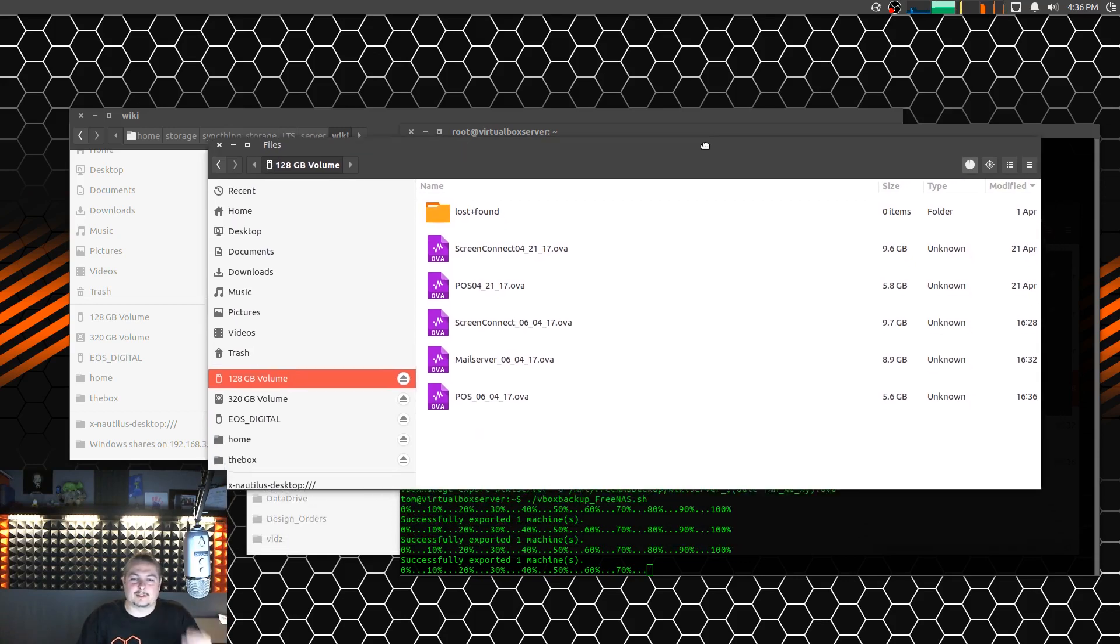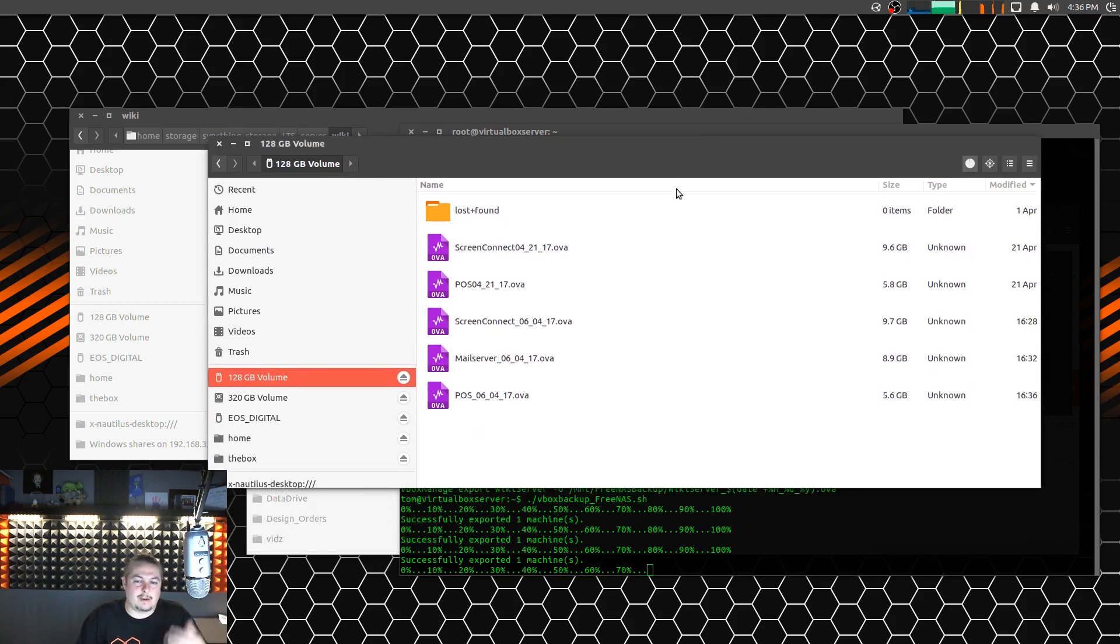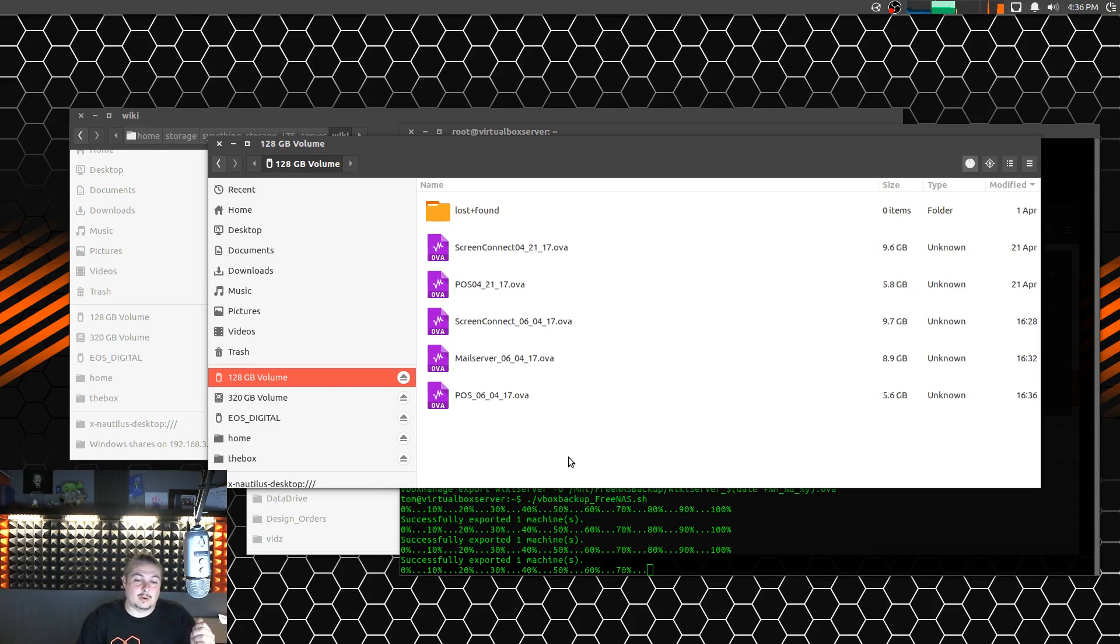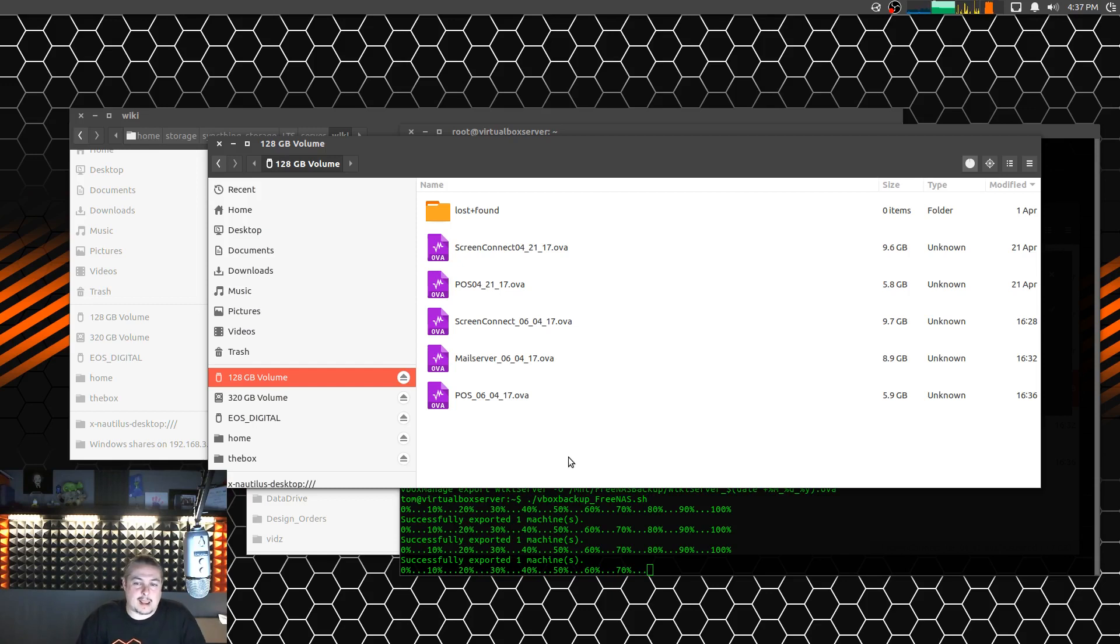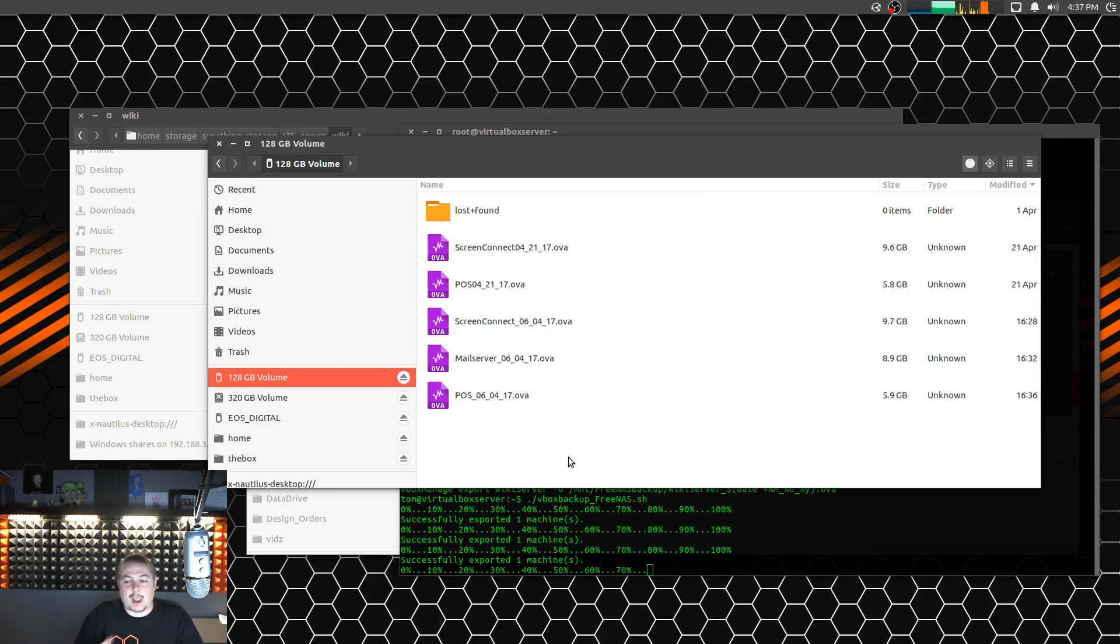Back to disaster recovery. It's all about making sure you have a plan in place and that you test these plans. One of the things I'm going to do after I do this is I take the drive home. Before it goes into the safe, it's going to get plugged into my laptop. I'm going to grab maybe one or two of these, import them, start them up, and make sure a local copy can run.